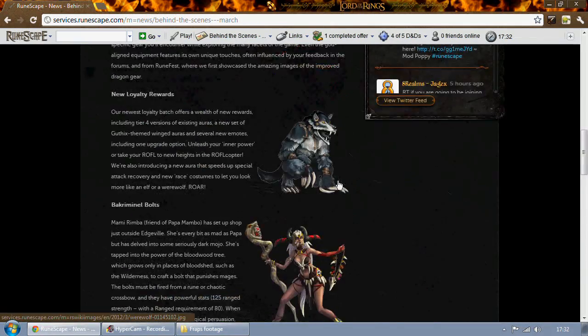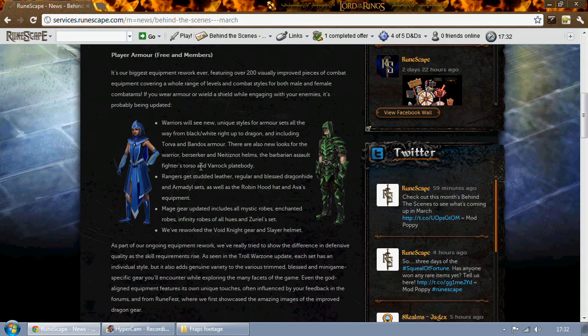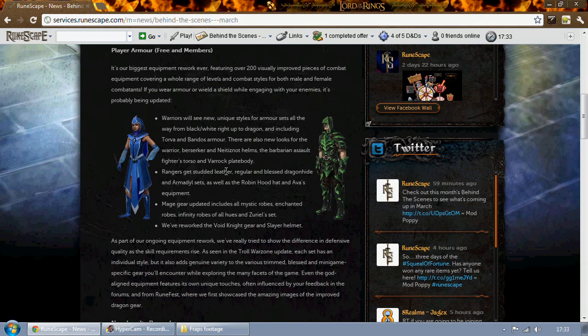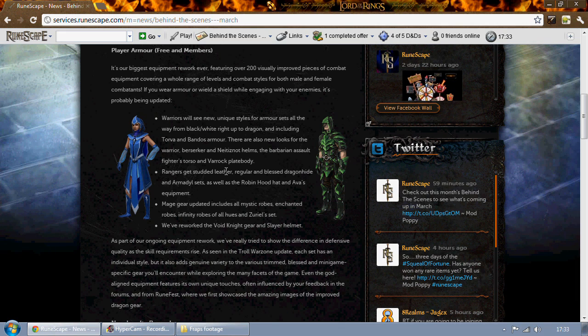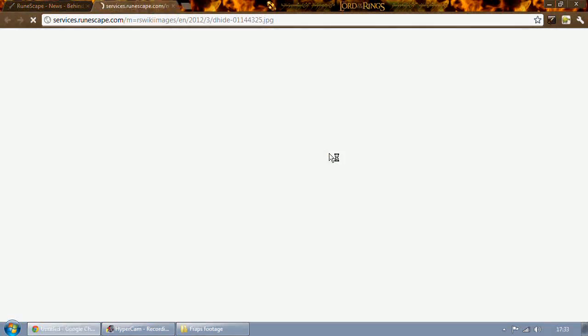Next, rangers get studded leather, regular and blessed dragon hide, and armadyl sets as well as Robin Hood hat and Ava's accumulator and Ava's alerter reworks. To the right you'll be able to see the dragon hide sets.